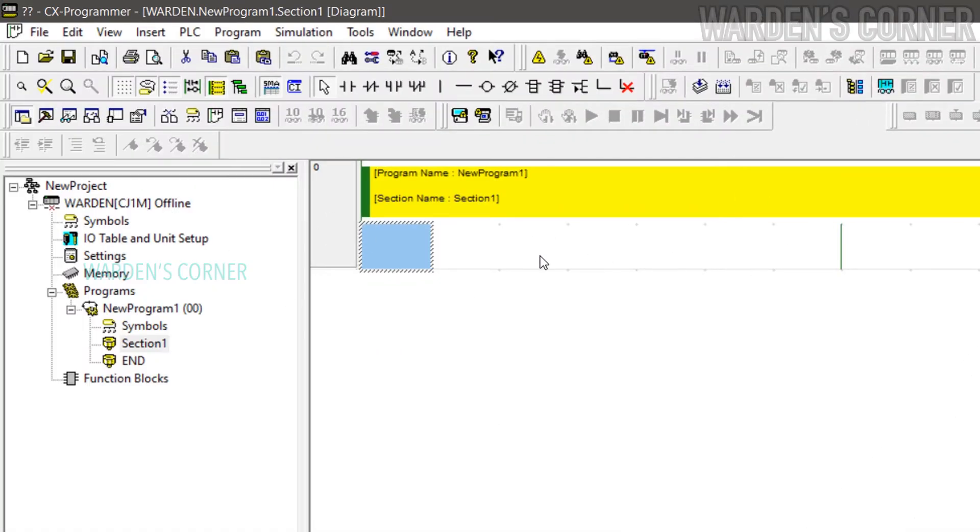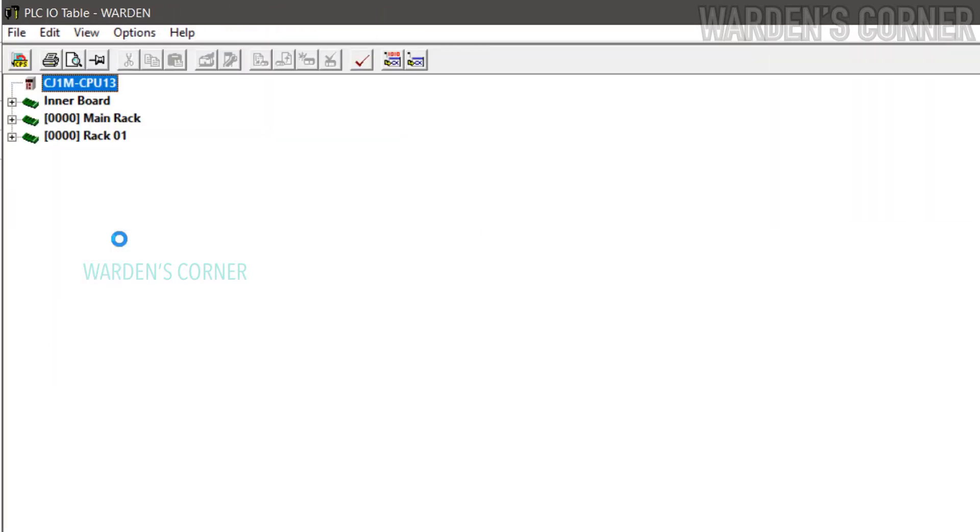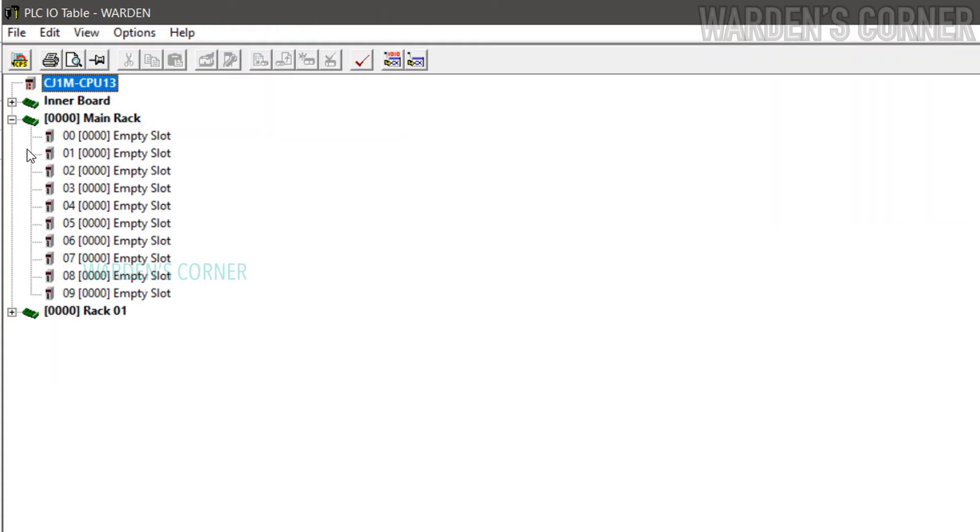And here's on how to setup the I/O cards. Double-click I/O table and unit setup. A new tab will appear. Select Main Rack. We need to add the I/O cards.